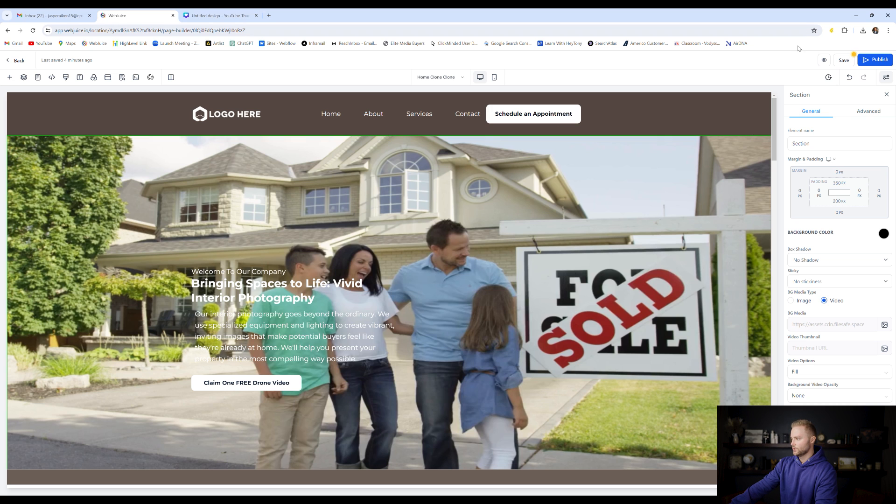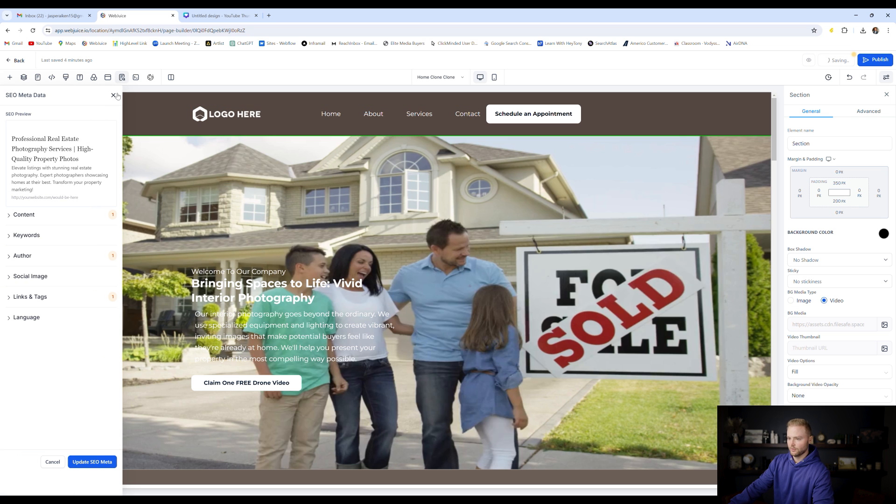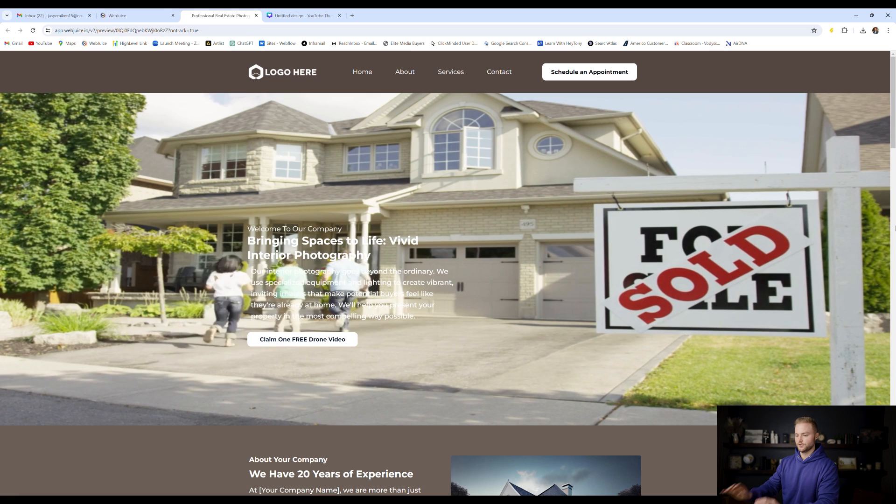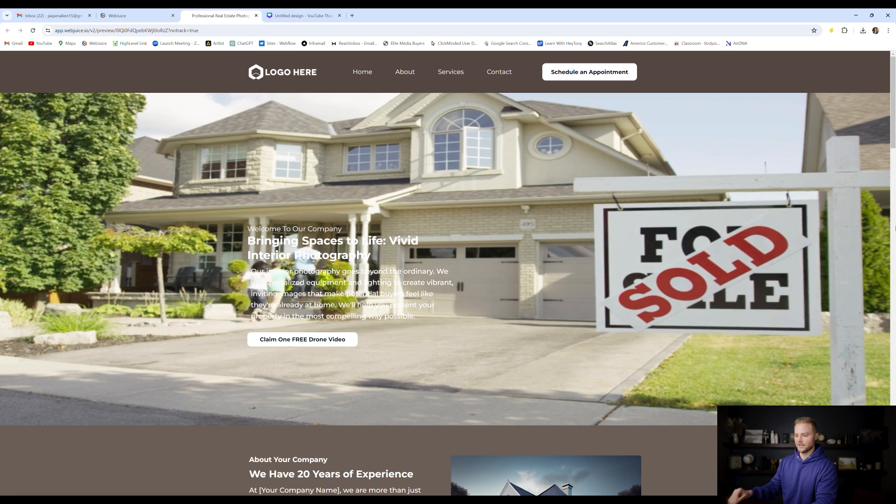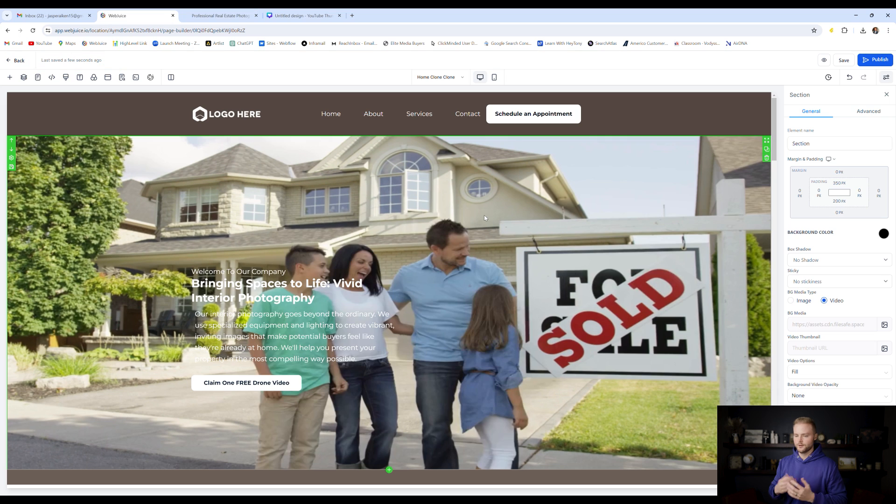And then we can go up to this little eyeball button. We can preview this page and see what the video background looks like. And so here's the preview. Now we can see what the video actually looks like.